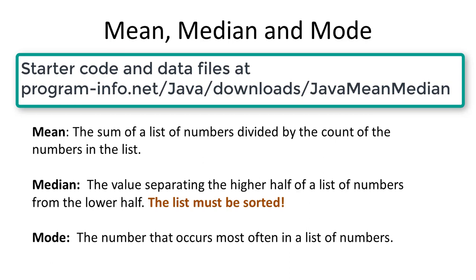Take the total, divide by the count, and that gives us the mean, or commonly known as the average.